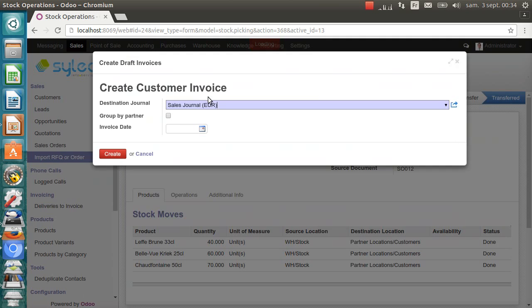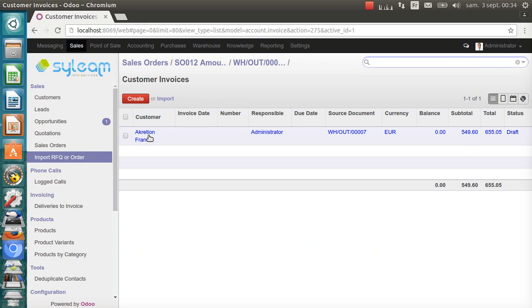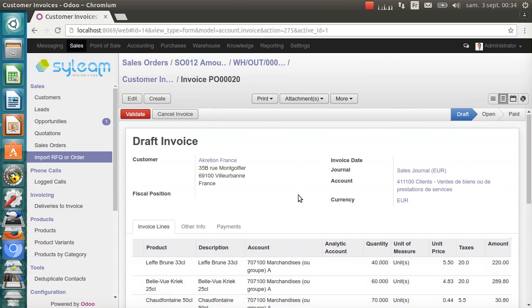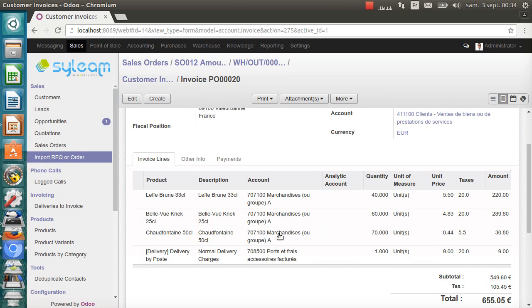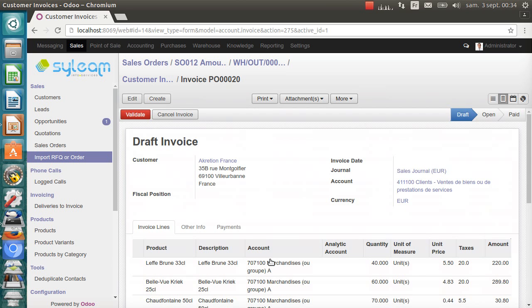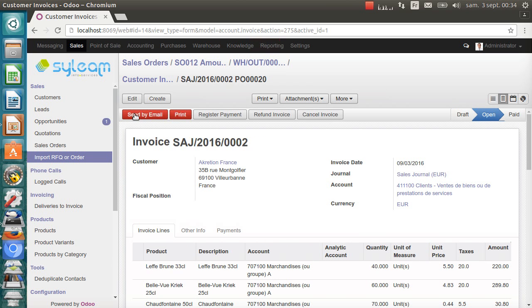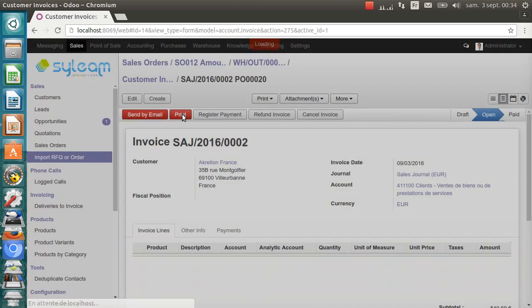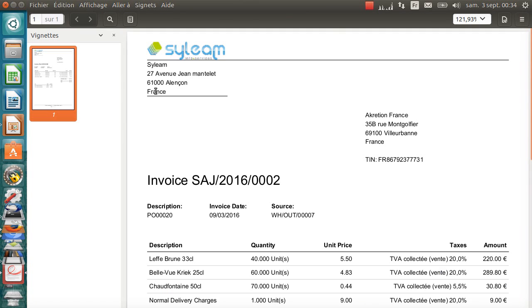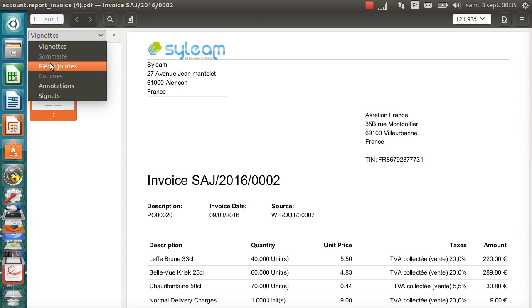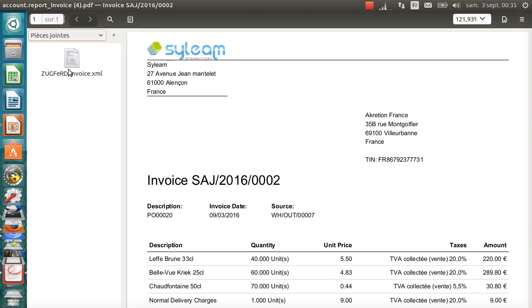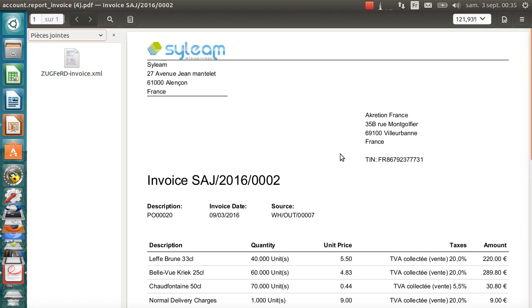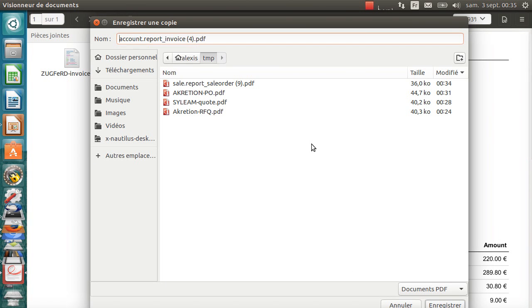Now I can create a customer invoice. Odoo creates the draft customer invoice. Everything is fine here in this invoice. I can validate the invoice and print it. Odoo generates the PDF customer invoice for accretion. Again, there's an attachment. It's a Zugferd XML file which has all the information about the invoice.